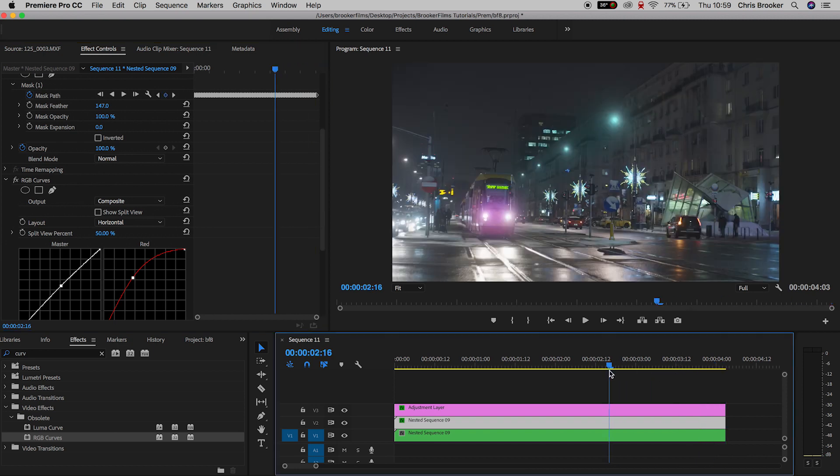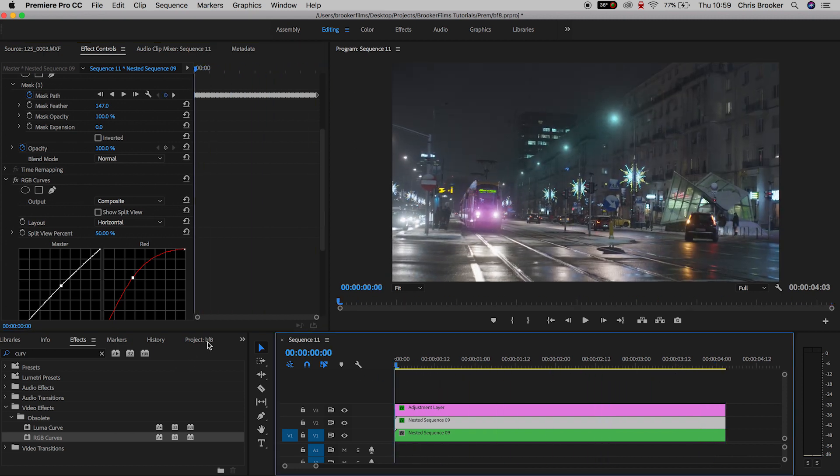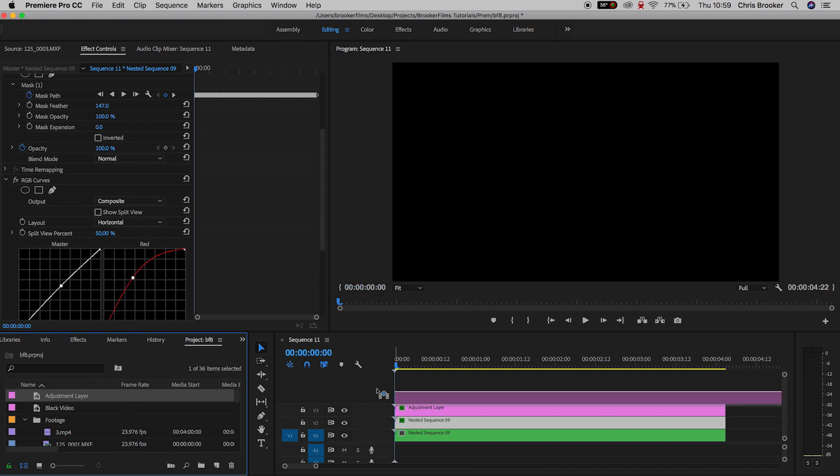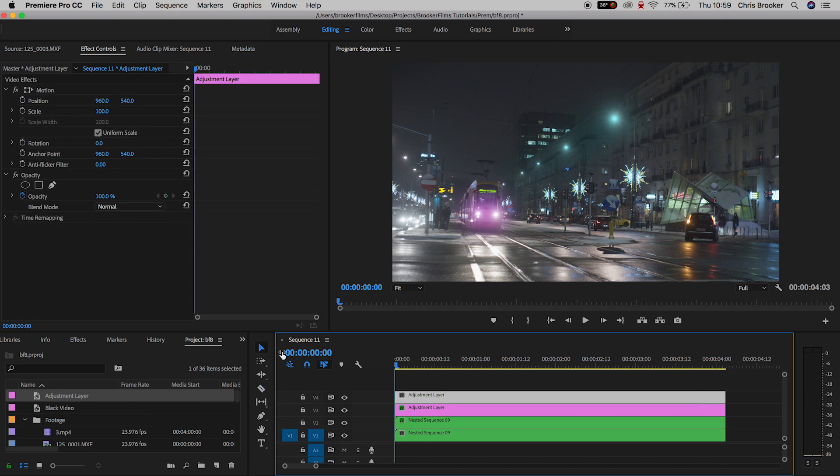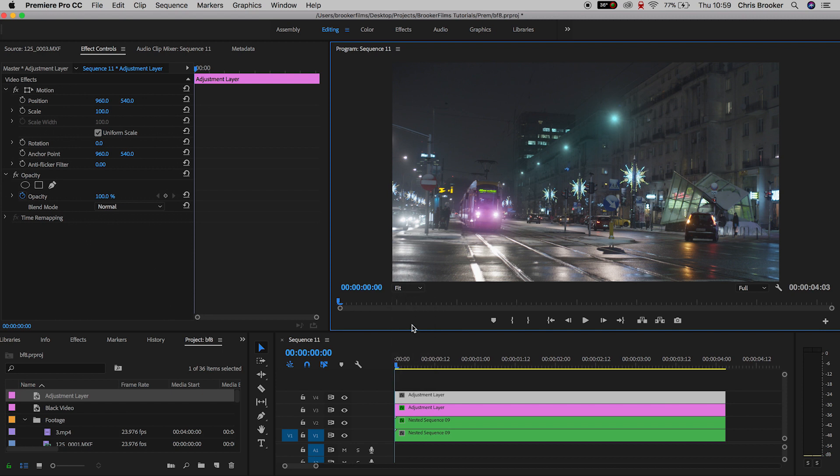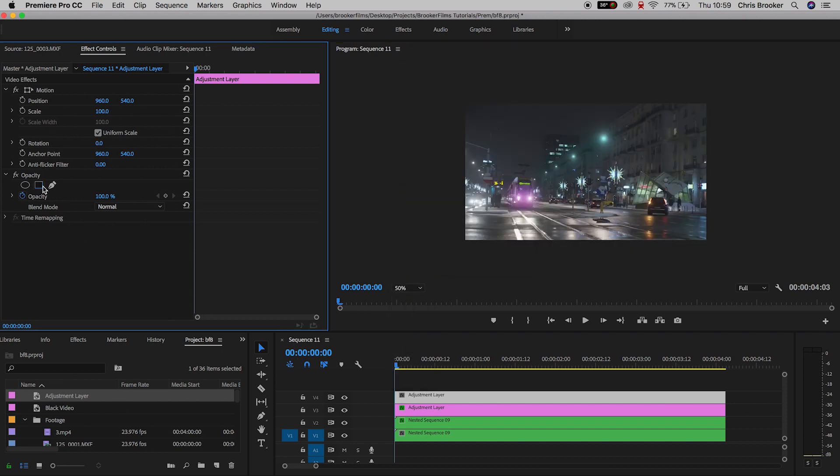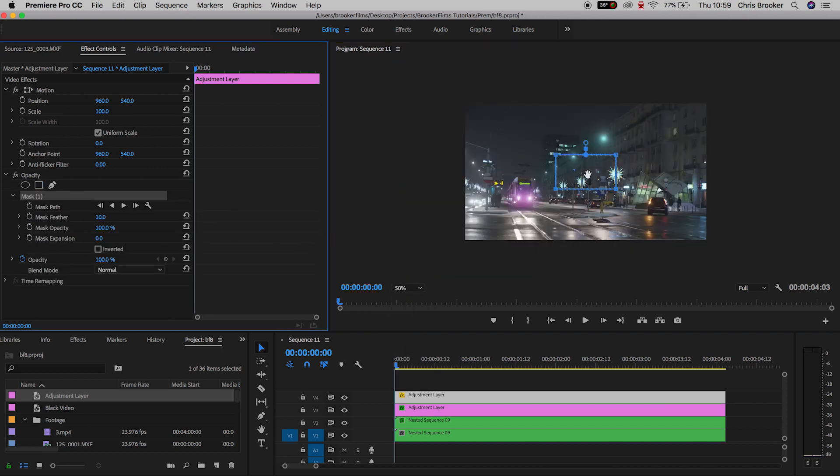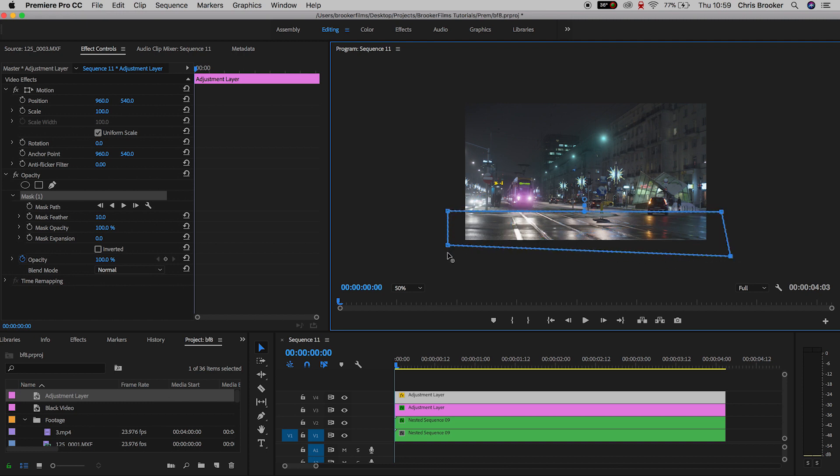Moving forward, we're going to work on the floor. We're going to create a brand new adjustment layer and drag it onto video layer four. We'll zoom out a little bit by pressing the fit button and selecting 50%. We'll go to opacity and select the rectangle mask tool, and draw a rectangle mask around the bottom part of our frame, selecting all of the ground.